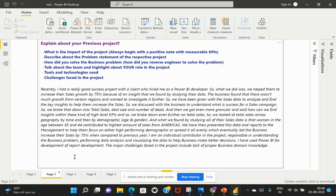I am an individual contributor in the project responsible in understanding the business problem, performing data analysis and visualizing the data to help business make better decisions. I have used Power BI for development of report development and the major challenges that I faced throughout this project included lack of proper business domain knowledge.